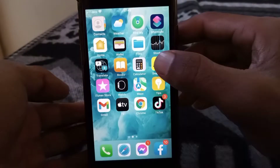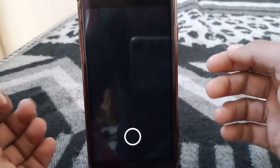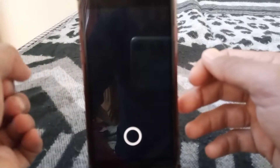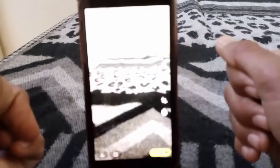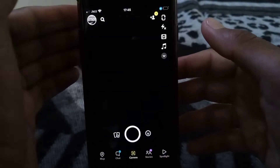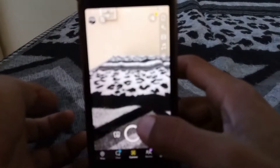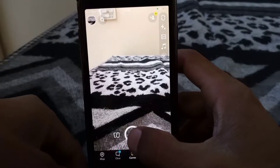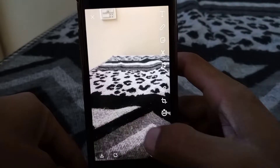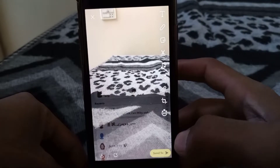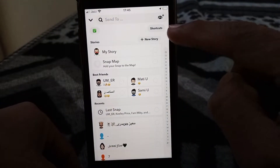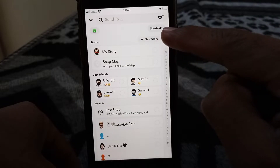First of all, what you have to do is just simply open Snapchat. After that you will see this type of interface. From here, what you have to do is just simply take a picture, then tap on Send To.